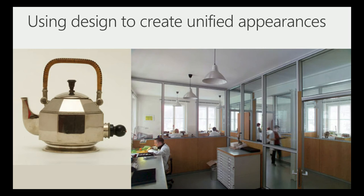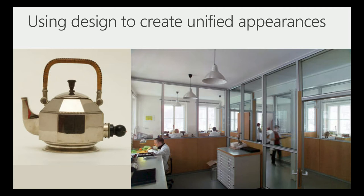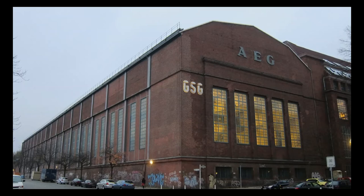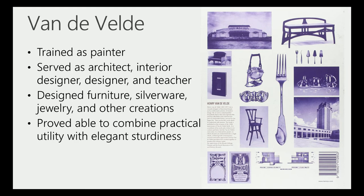He used design to create unified experience. That tea kettle he designed on the left actually could be configured into like 30 different tea kettles because all the parts could be switched from one teapot to another. The workspace on the right looks just like a regular workspace with glass walls, but back then that was a real innovation so they could limit their supervisors because they had the glass wall. Everything had a reason. He also created architecture. This was their building.